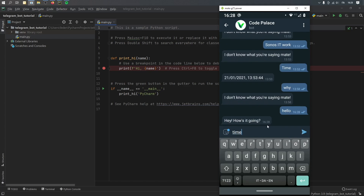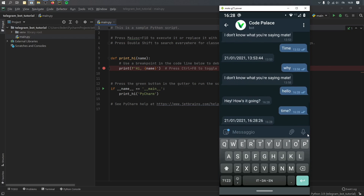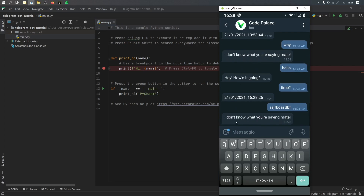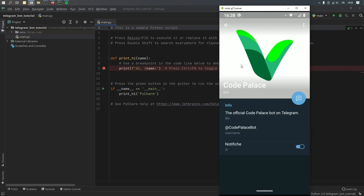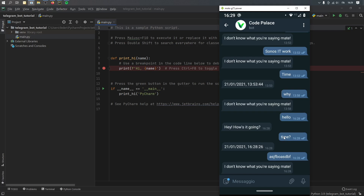And if we ask for the time, it will give us the time and the date. But of course, if we write something random that the robot does not understand, it's going to tell us that it doesn't really know what we're saying. And these are all pre-made responses, so you can substitute this with your own machine learning or any custom phrase that you want. I'll show you how to do that later. And also, if you go to the icon, you can add your own custom photo, and it will have a description and all of this good stuff. So that's what we will be making in this tutorial.